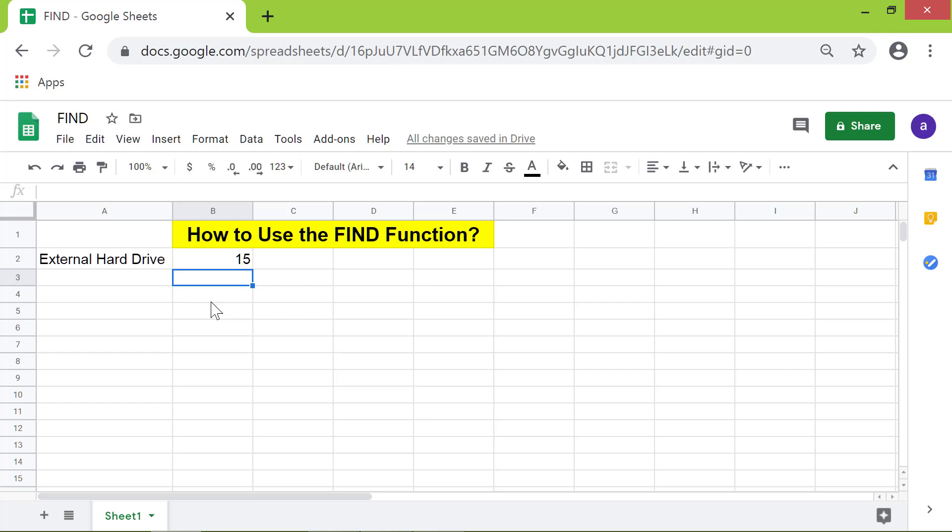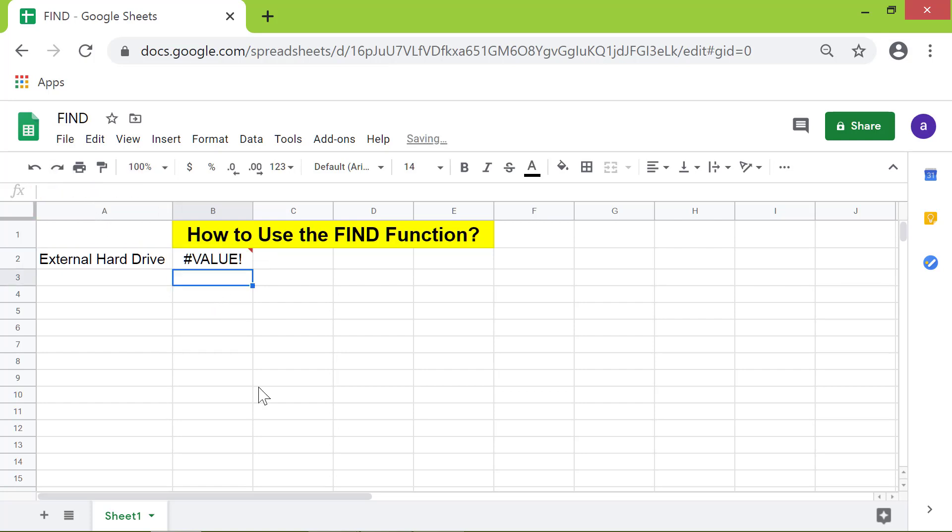So for example, if you type a small 'd', FIND will return the value error. Let me change this back to capital D and press enter.